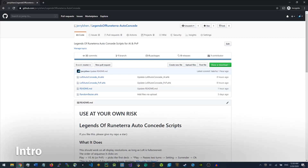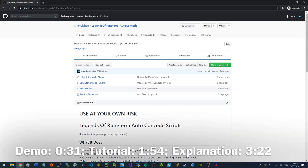Hey everyone, this is Jerry, and this video is going to cover the two LOR auto-concede scripts I made for both versus AI and for PvP.